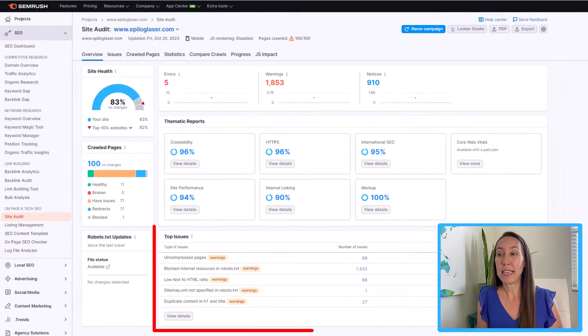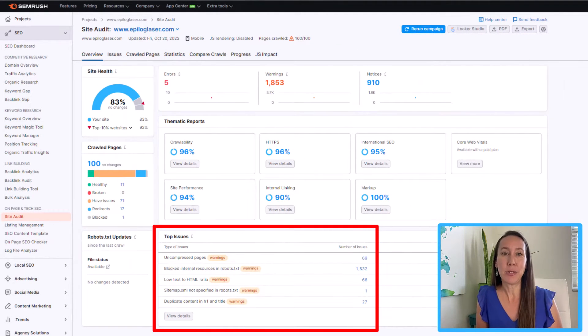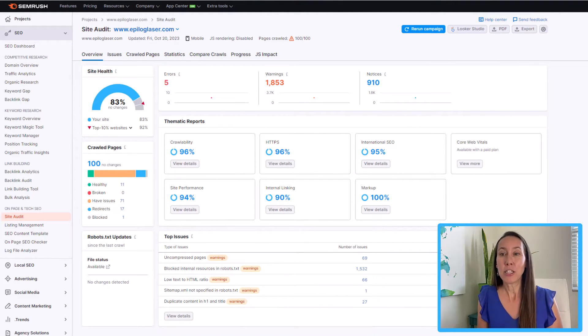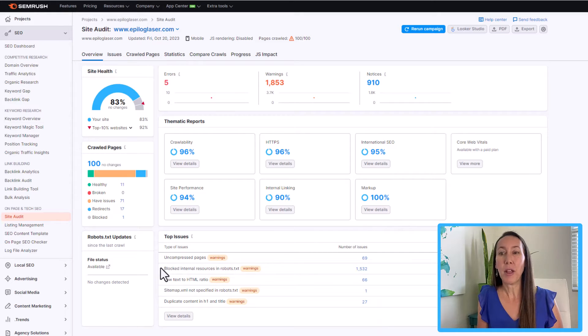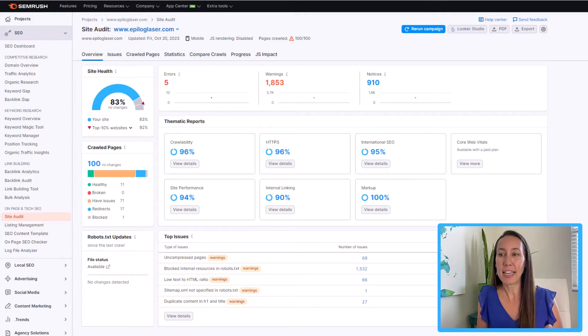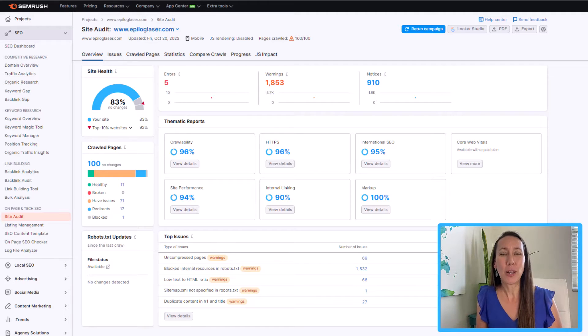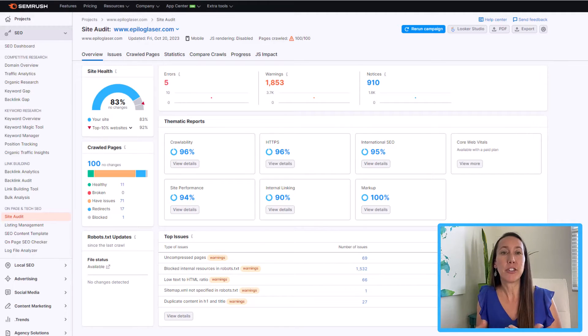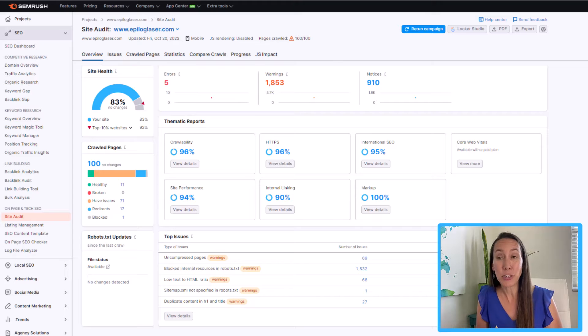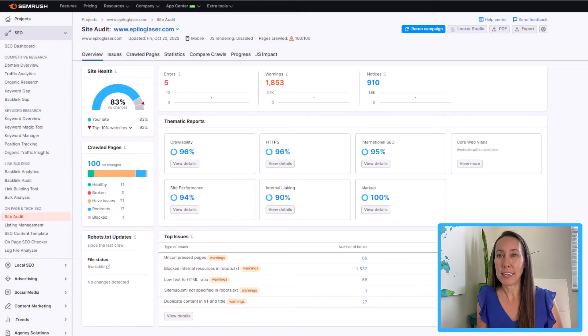Down below we will see some of the top issues that the site is facing. So we have some uncompressed pages, blocked internal resources with robots.txt, and so forth. And if you don't know initially what some of these issues are, I'm going to show you where it tells you what these issues are, how to go about fixing some of them.